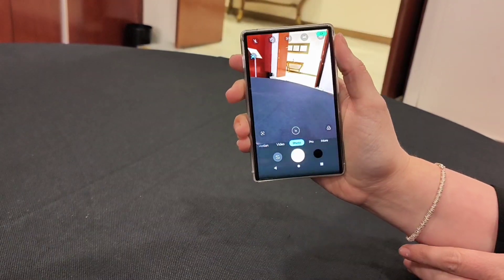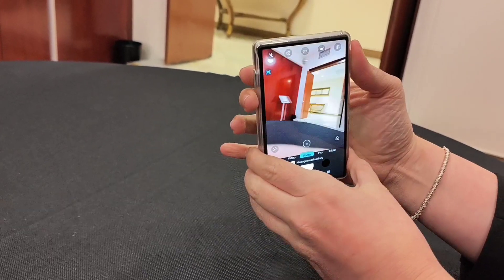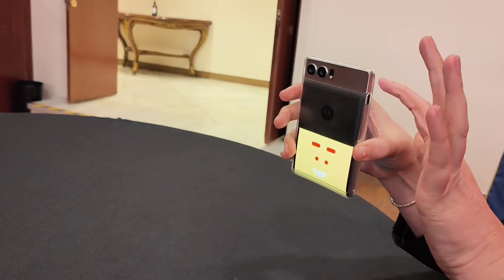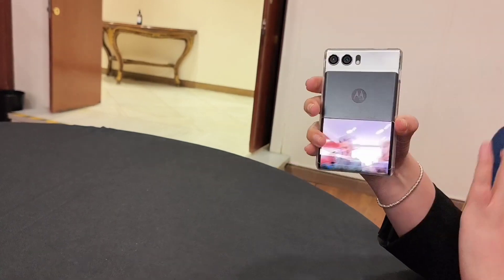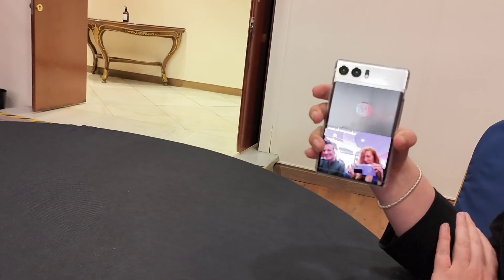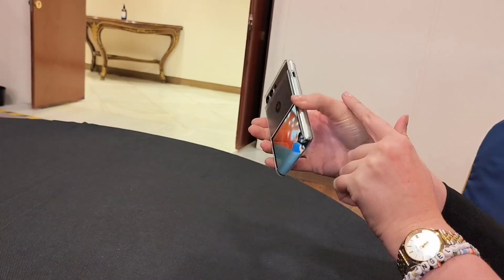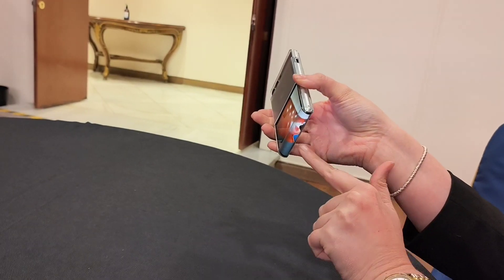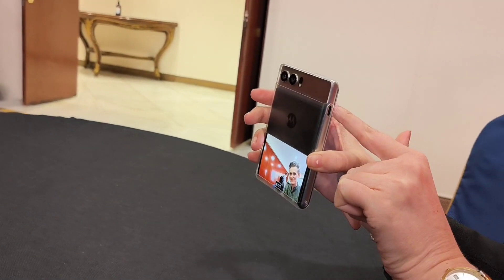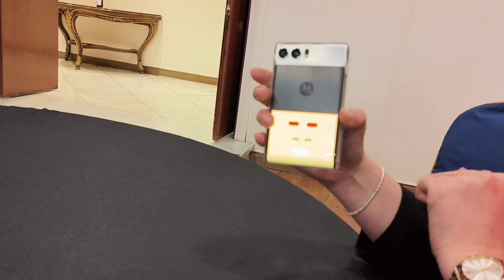I'm going to turn it around to you — you're actually able to see yourself while I'm taking your picture, and that's all from that same screen. You can see it kind of split right here.